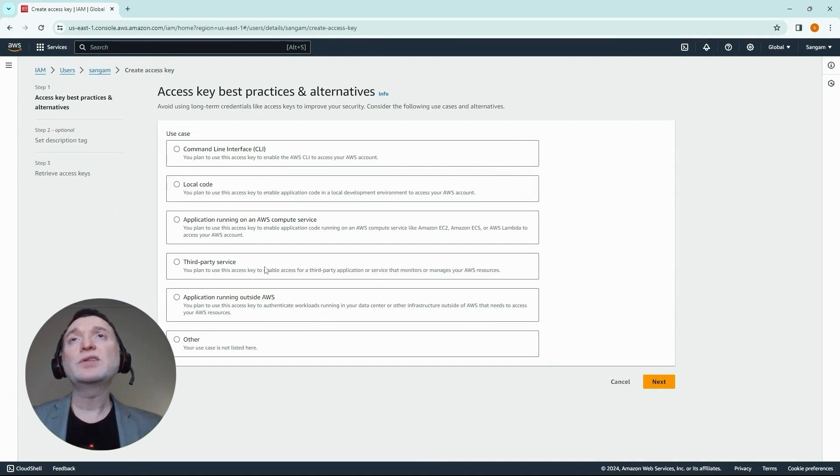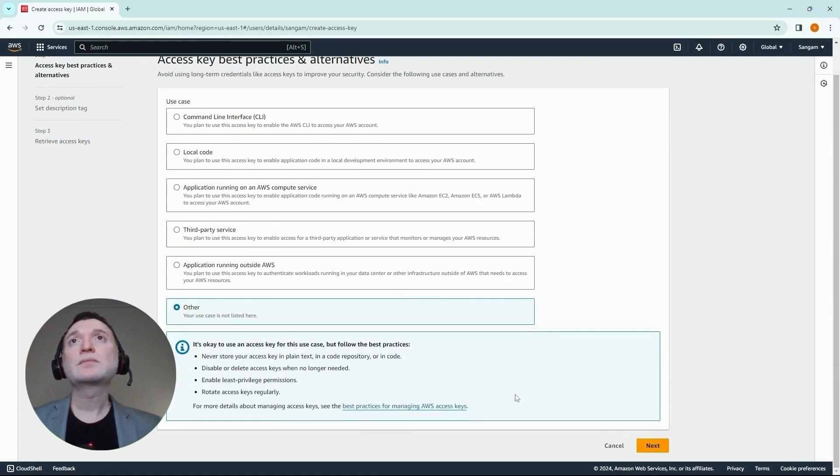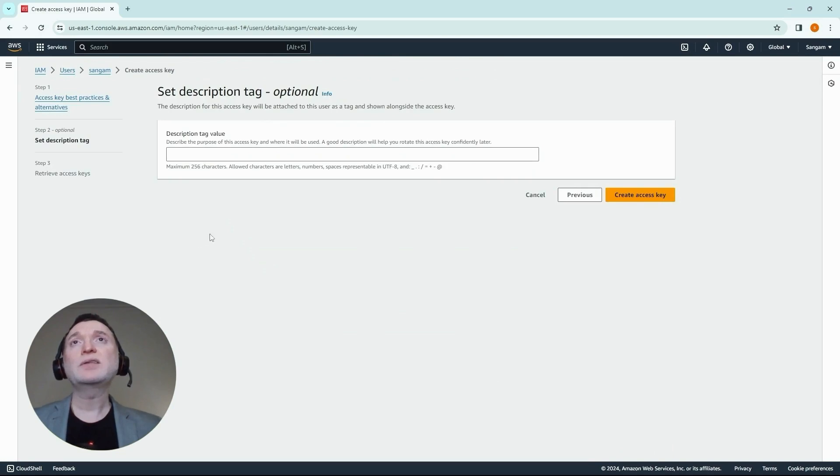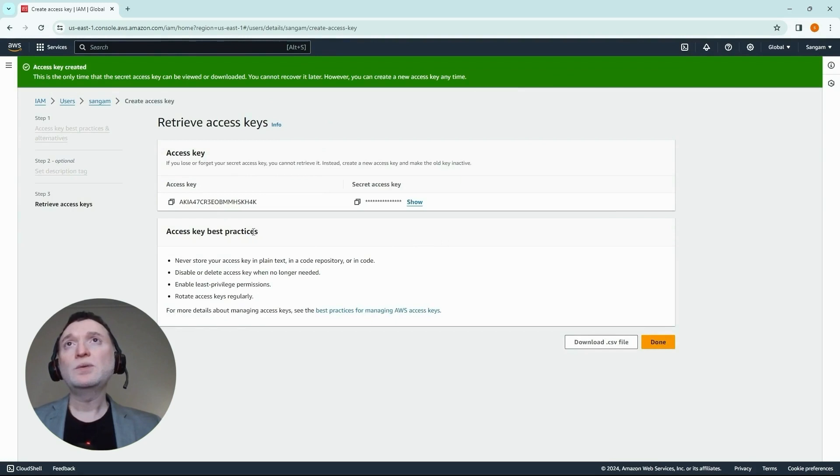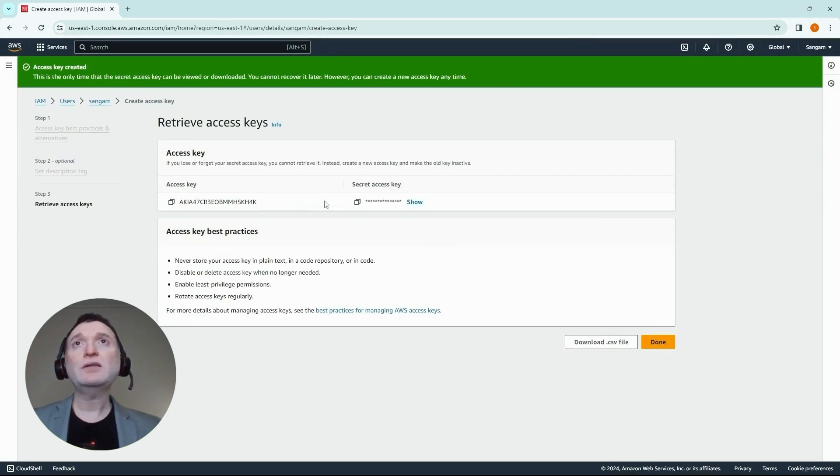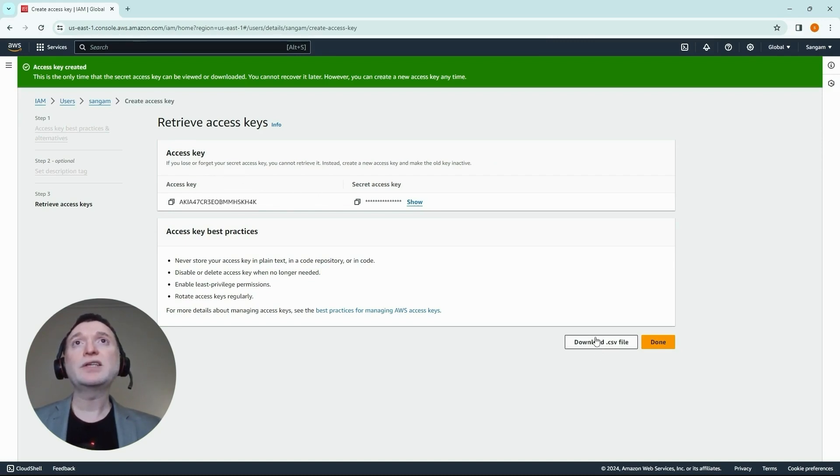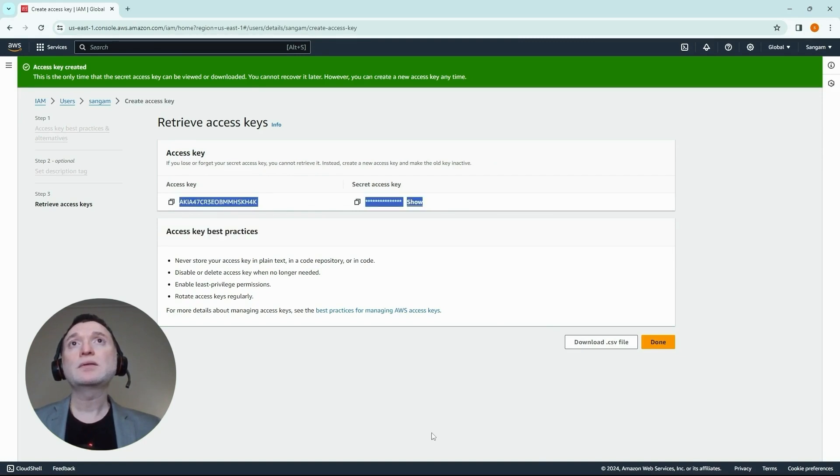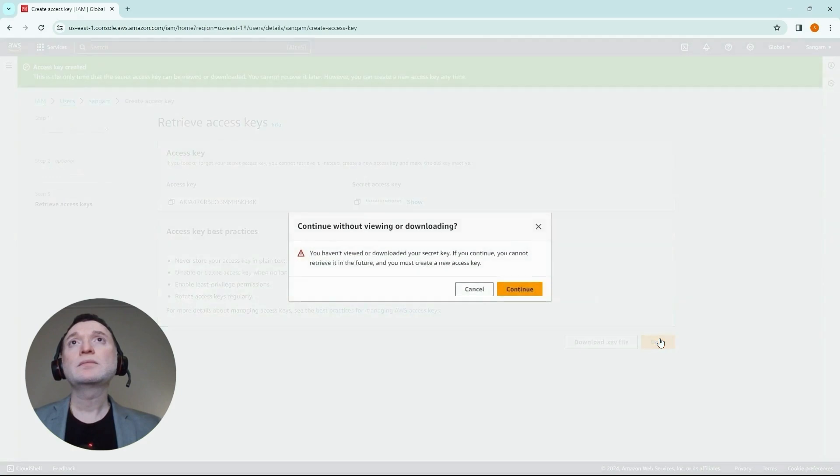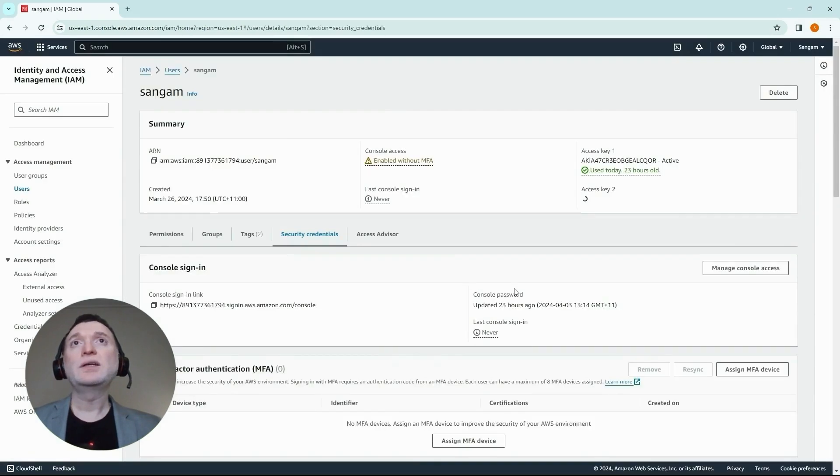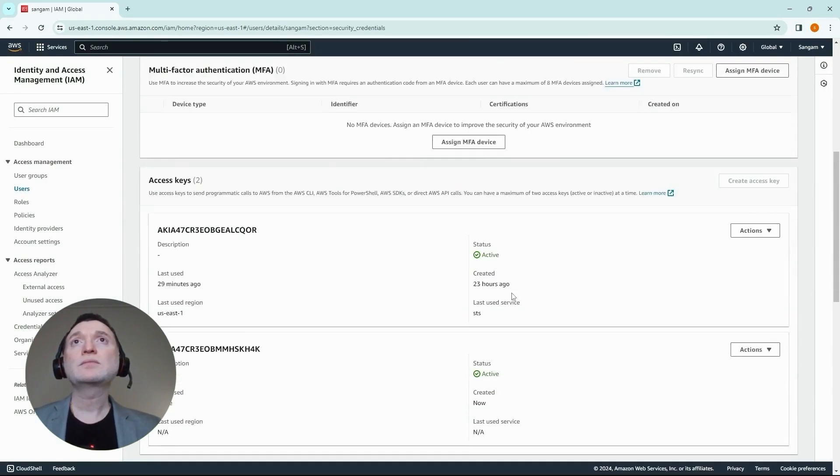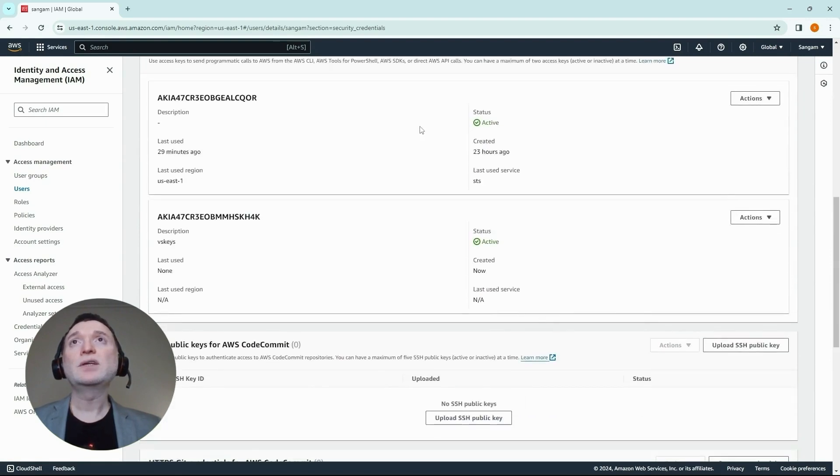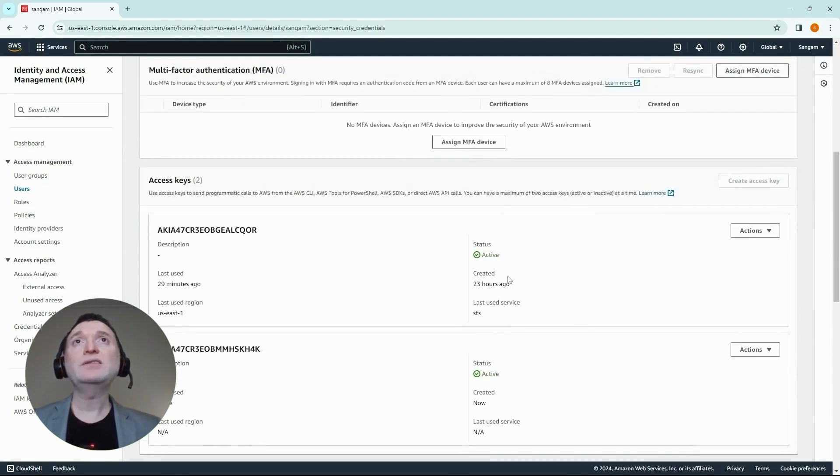We can select a number of these options, but for this purpose, what we'll do is click others. Let's give it a description so that we can remember what this key is for. You won't be able to retrieve this again, so I would strongly recommend downloading the CSV file or remembering to note down the access key and the secret key. Click on continue. You can also see that this credential is active.